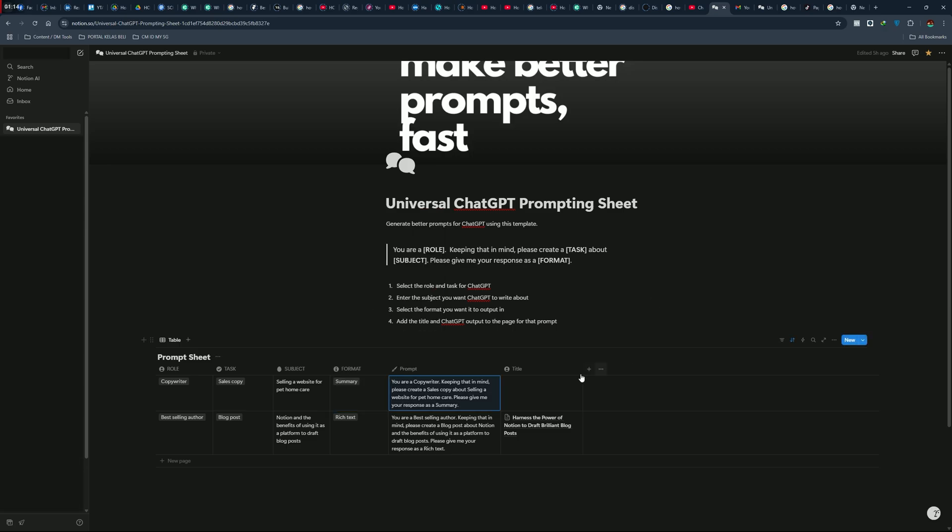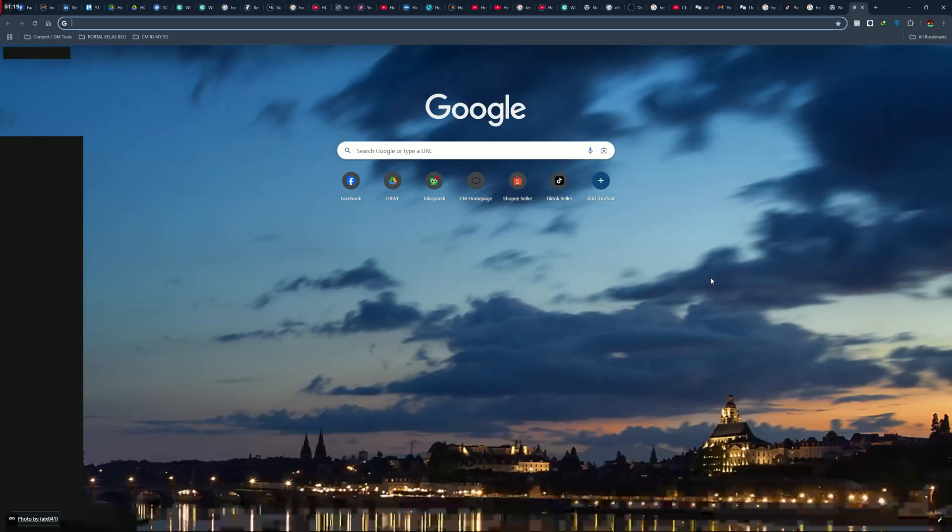You just need to copy the prompt from the prompt column to ChatGPT or any AI chat available out there.